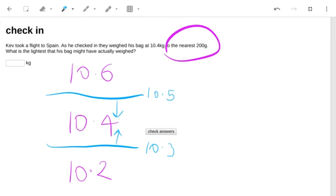If it had weighed a little bit more than 10.5, it would have been rounded up to 10.6. So the way to do this is to write those numbers that the scale can tell you and then find the halfway point between them.